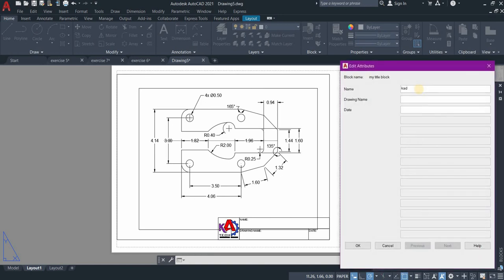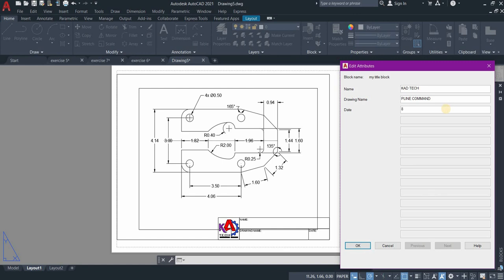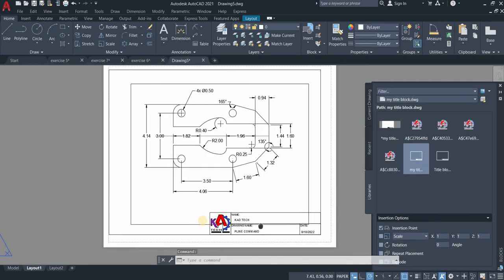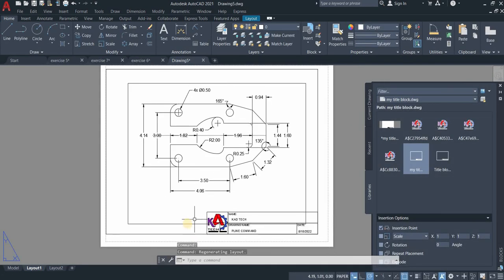Let's insert our title block. Let's change the units to inches. Let's insert again, type the drawing name and date.